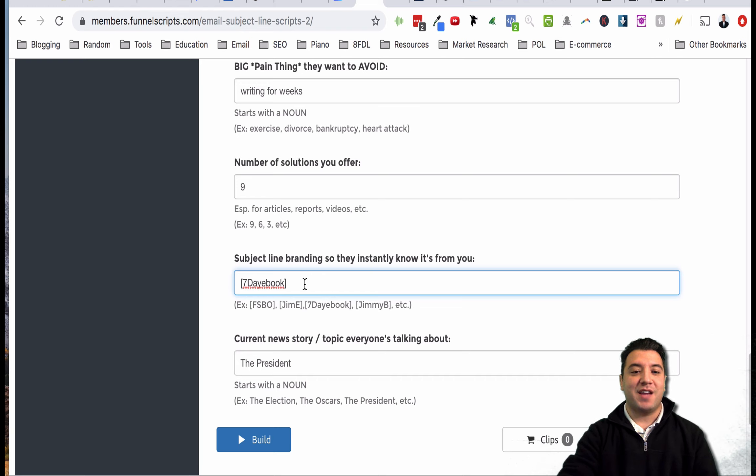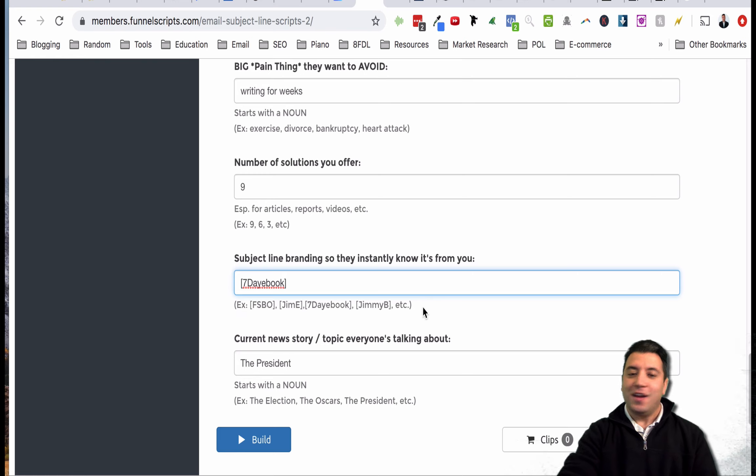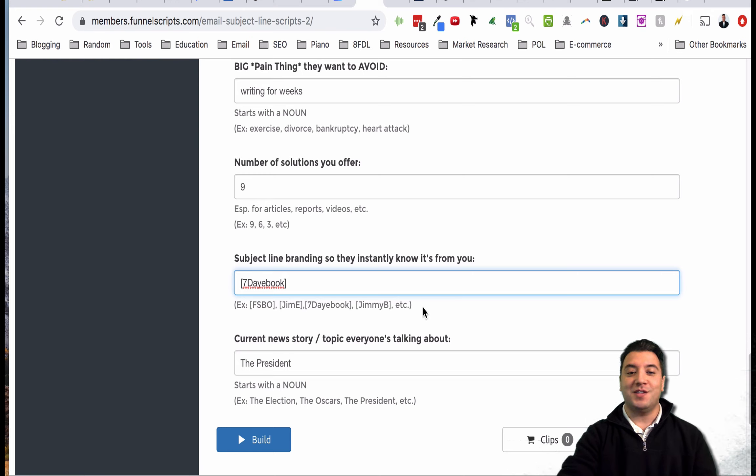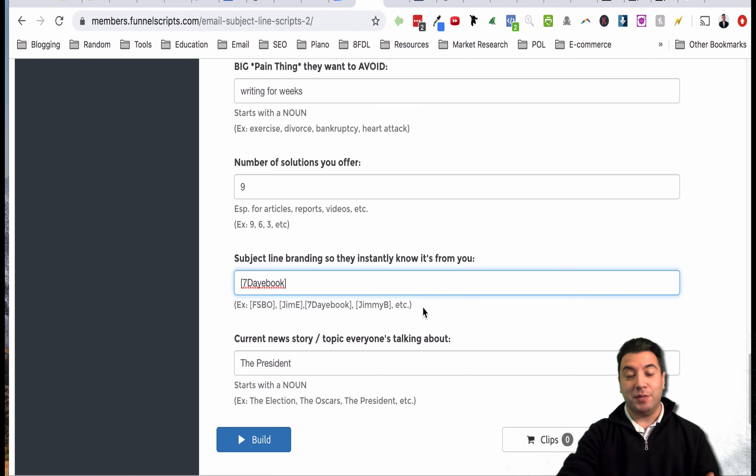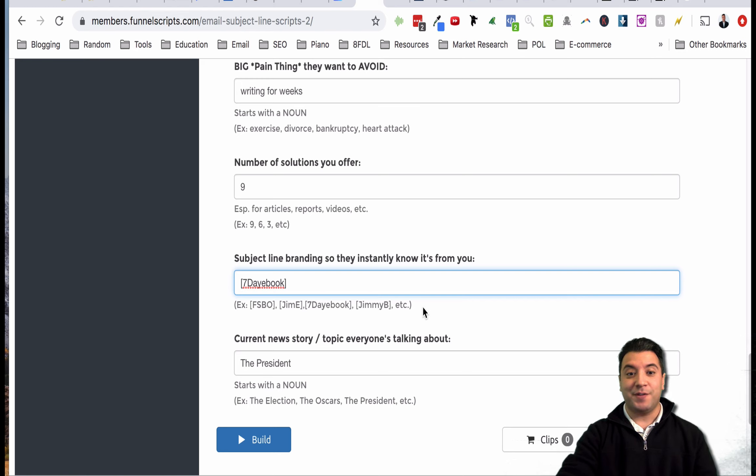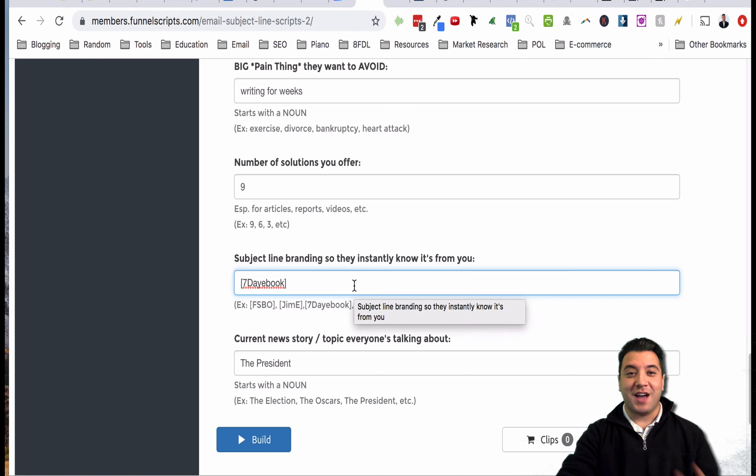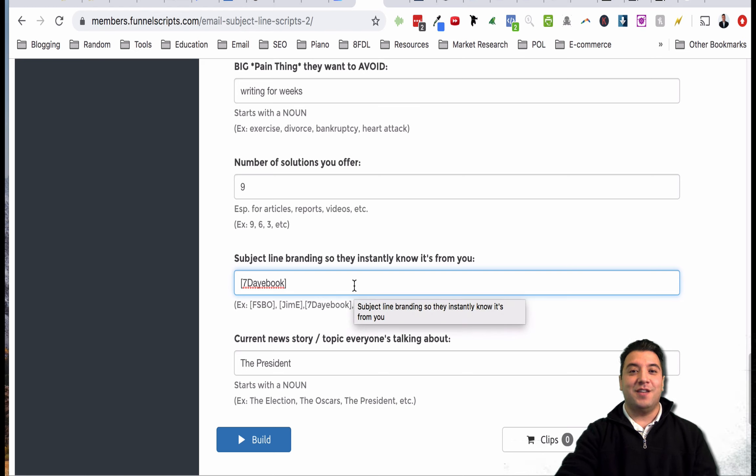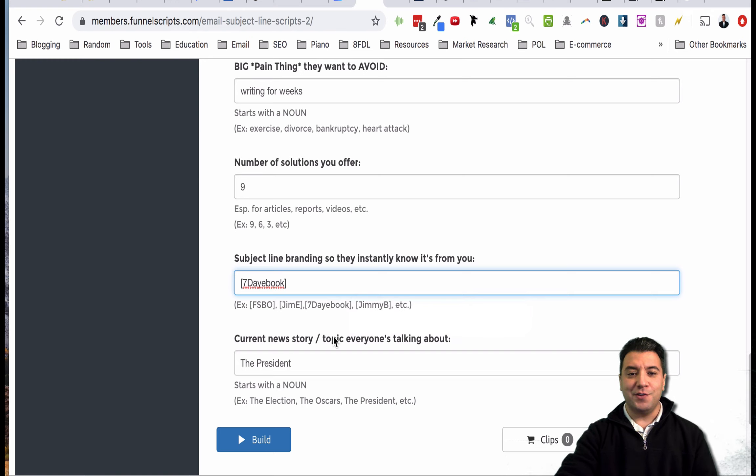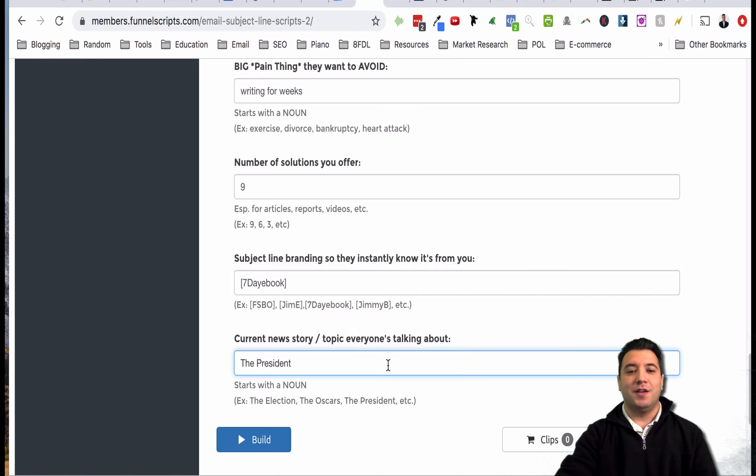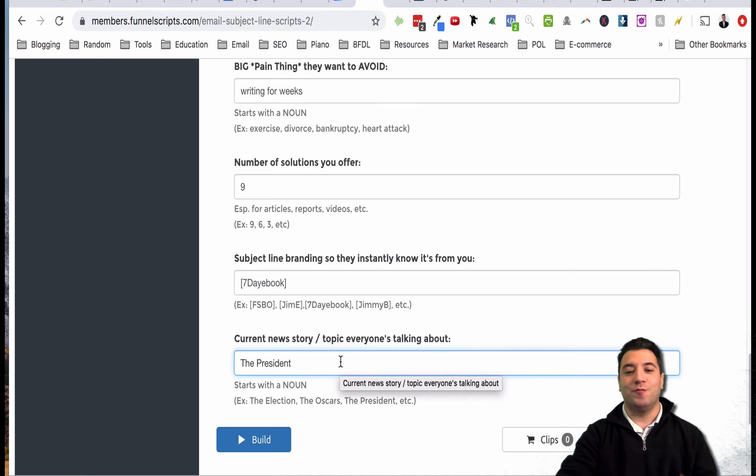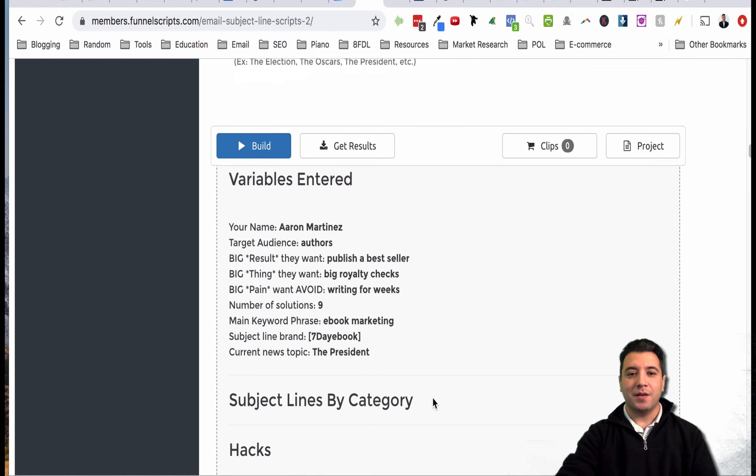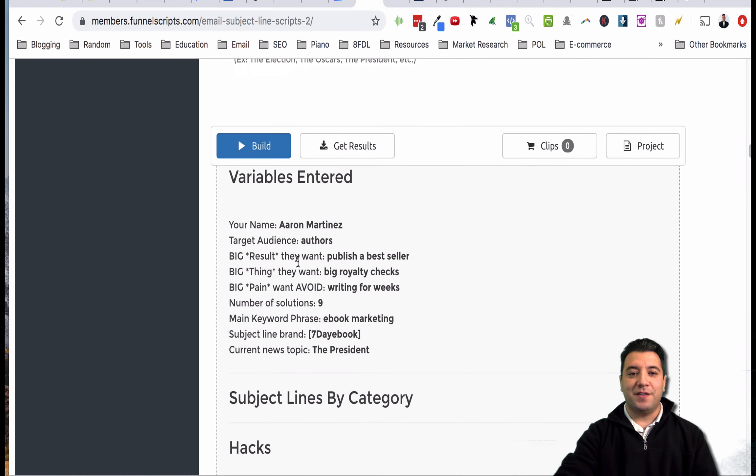Subject line branding so they know instantly it's from you - you can put anything in here. They're saying seven day ebook in brackets, that's the way the formatting says to do it. When you see something like that in your email inbox you want to stand out from the rest of the crowd. Current news story or topic that everyone's talking about - you could say the president, the Oscars, the election, whatever. Then all you have to do here is click this build button.